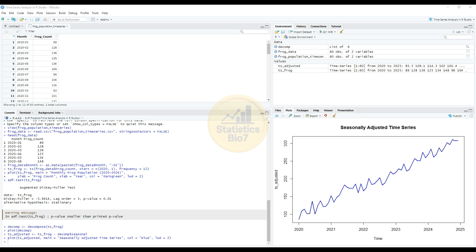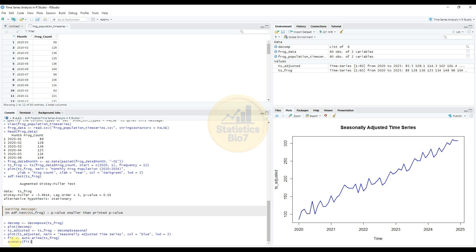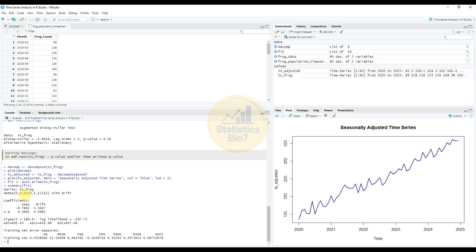Now fit the ARIMA model automatically using the auto.arima() command. The model selected is ARIMA(0,0,0)(1,1,1)[12]. The output shows coefficients: SMA1 value with standard error 0.3601 and a drift standard error of 0.0982. The sigma squared value is 189.4, log likelihood is minus 197.72, AIC is 401, AICc is 401.98, and BIC is 407.04.